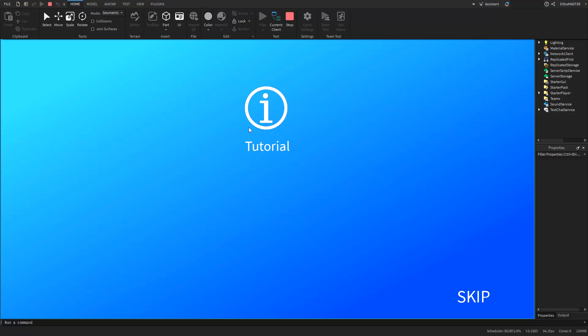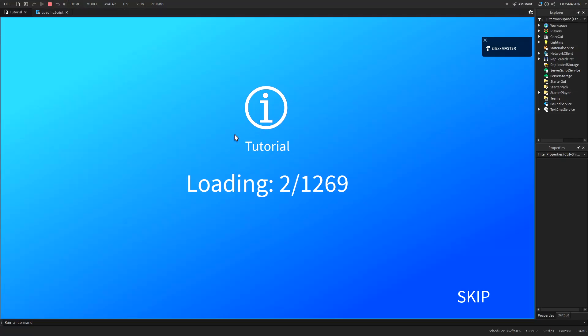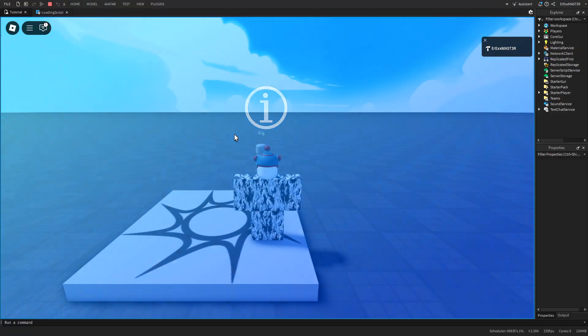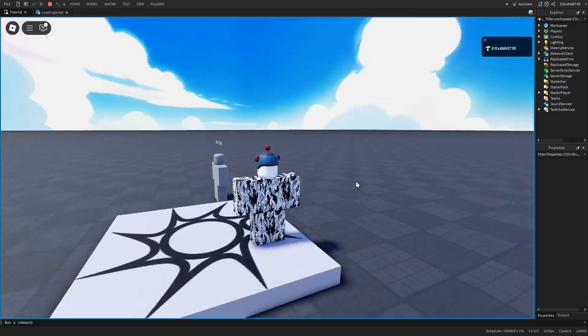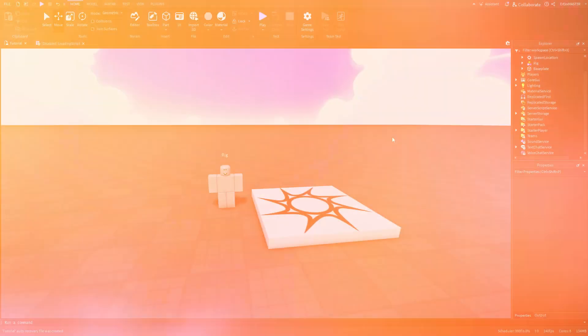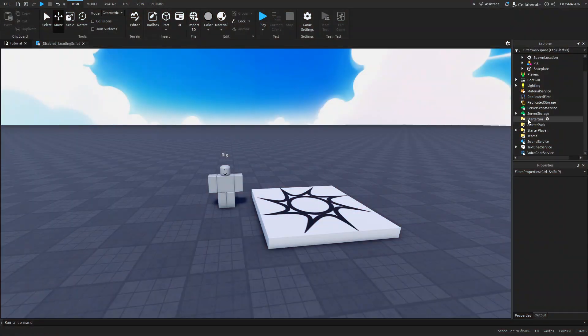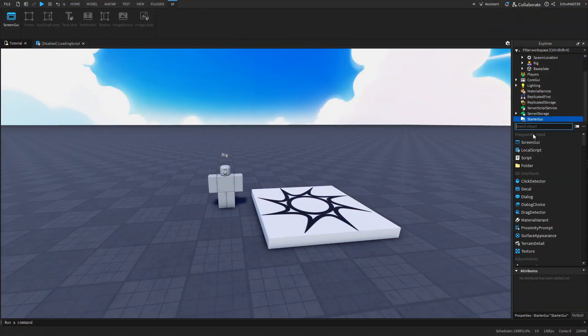If you want to learn how to make this loading screen system, make sure to stay until the end of the video to find out how to do it. Okay, so we'll first start from the GUI.